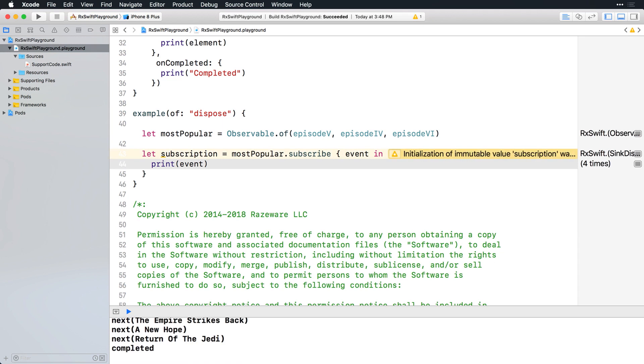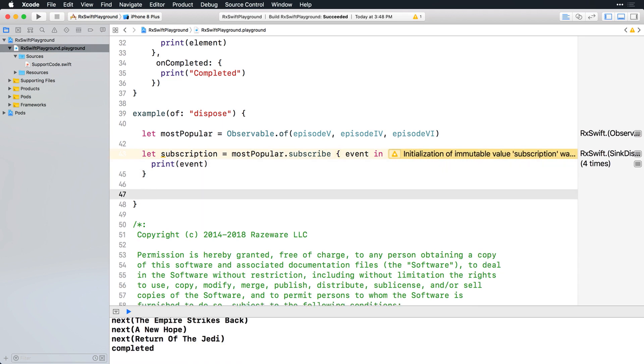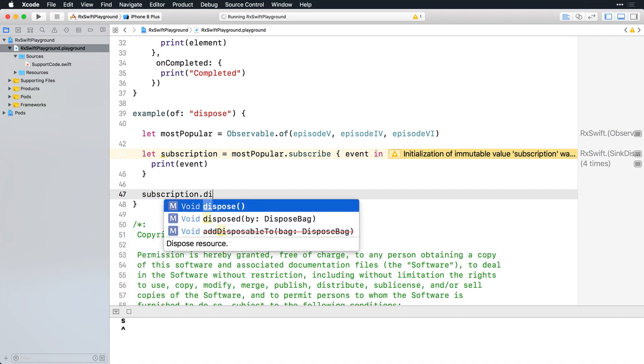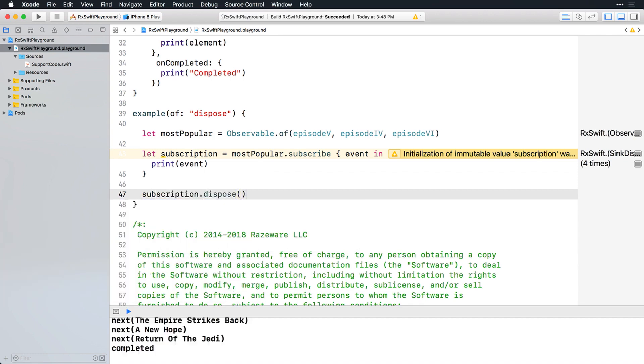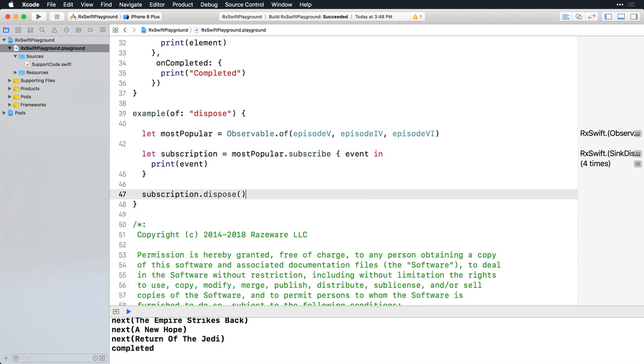Now that you have a handle on that subscription, you can call dispose on it to cancel it. What you'll notice now is that each next event is printed out in the console followed by the completed event. Truth be told, even if you didn't call dispose on this subscription, the observable would still terminate with a completed event because it's an observable of a finite number of elements.